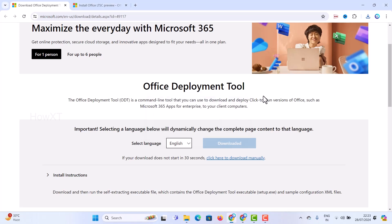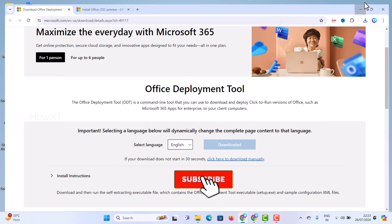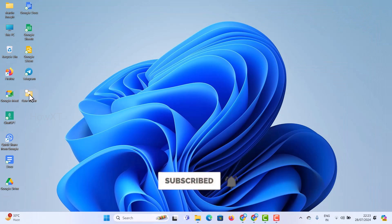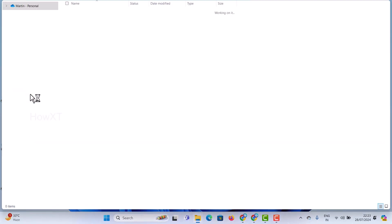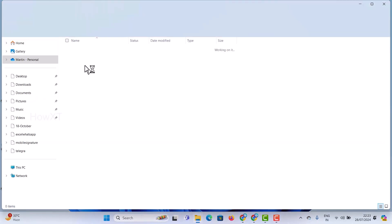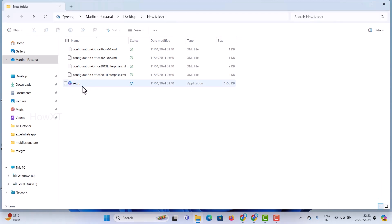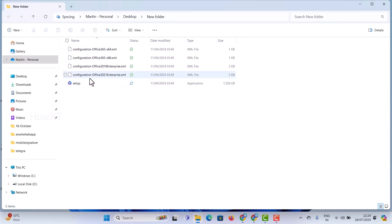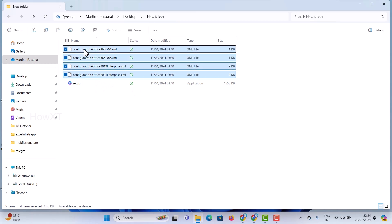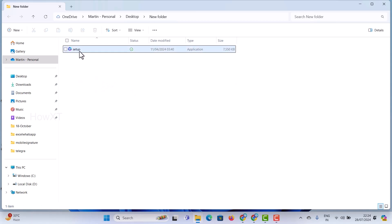File extracted successfully — just click OK. Minimize this screen and go to the new folder. Double-click on it and you will see your Microsoft 2024 setup along with Office 365 and 2021 XML files. I don't want these extra files, so I delete them and keep only the setup file which is needed for installation.